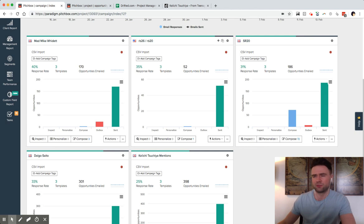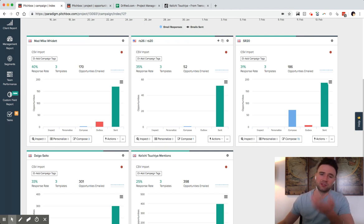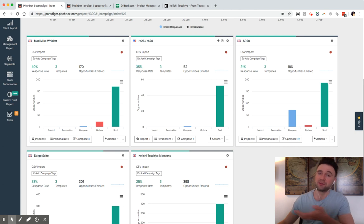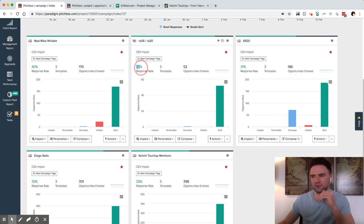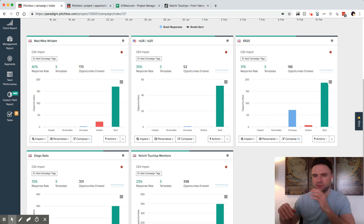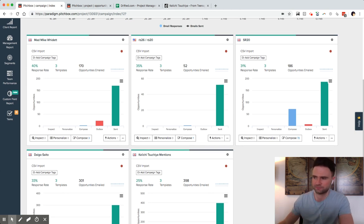Response rates are really good for cold outreach emails. If you send a mailer, you'd probably be happy to get like a one or two percent response rate, nevermind like a 20% open rate. But we're getting really high response rates because we're actually sending a personal email to that specific person.